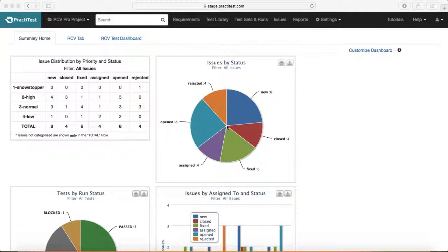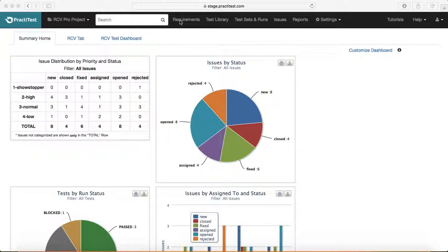Hello everyone, welcome to session 6 of PracticeTest training. In this session we will learn about requirements management in PracticeTest. As you can see from the top tabs, PracticeTest has a pretty streamlined STLC defined and easy to understand.